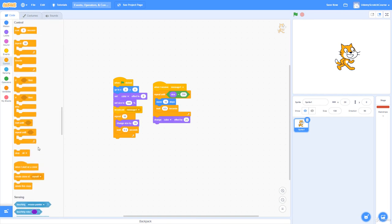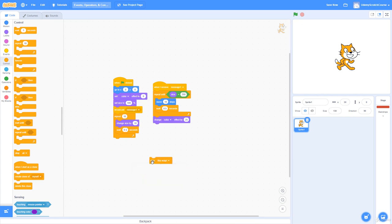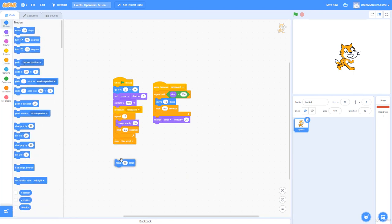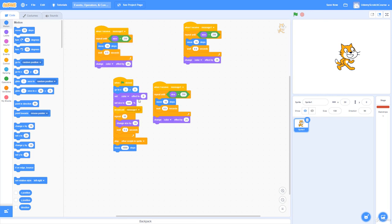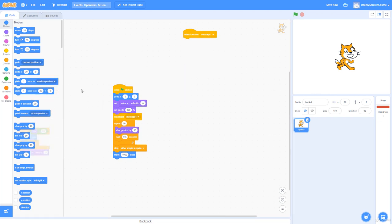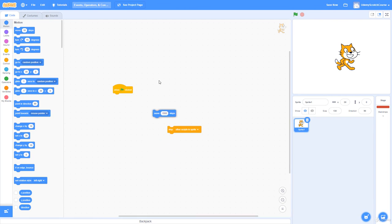Finally, 'stop' has a drop-down parameter with three options: 'stop this script,' 'stop other scripts in sprite,' or 'stop all.' 'Stop this script' ends just the current script — nothing after it can run. 'Stop other scripts in sprite' kills all other scripts within the current sprite while letting the current script continue. 'Stop all' stops every script in the entire project — the exact equivalent of pressing the stop sign button.